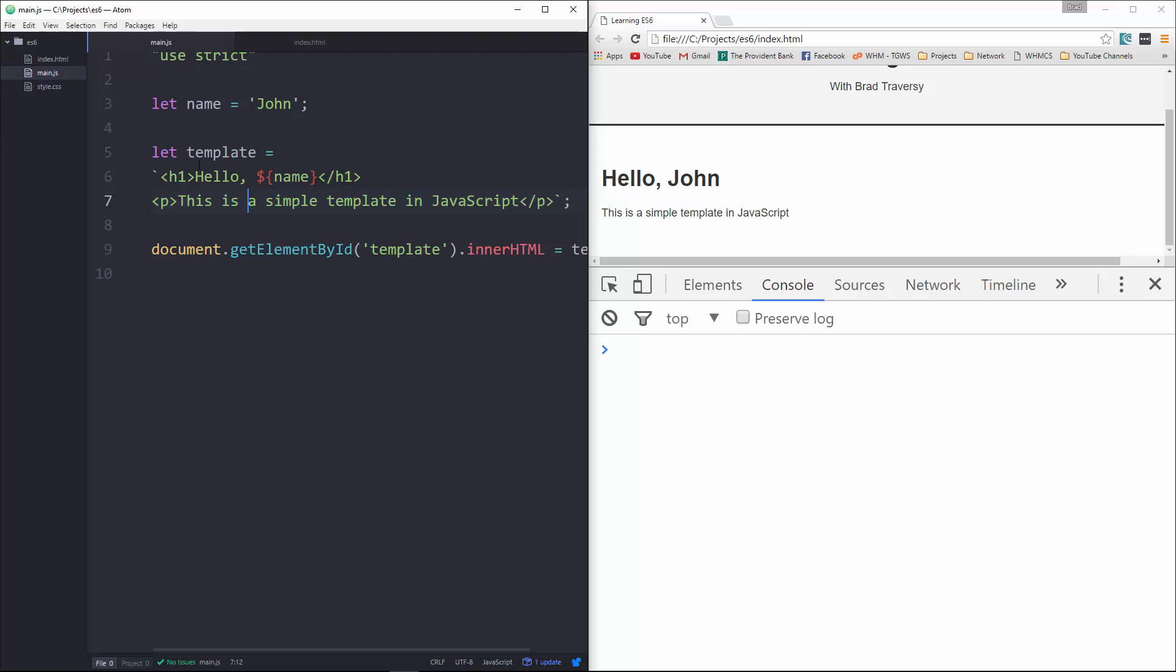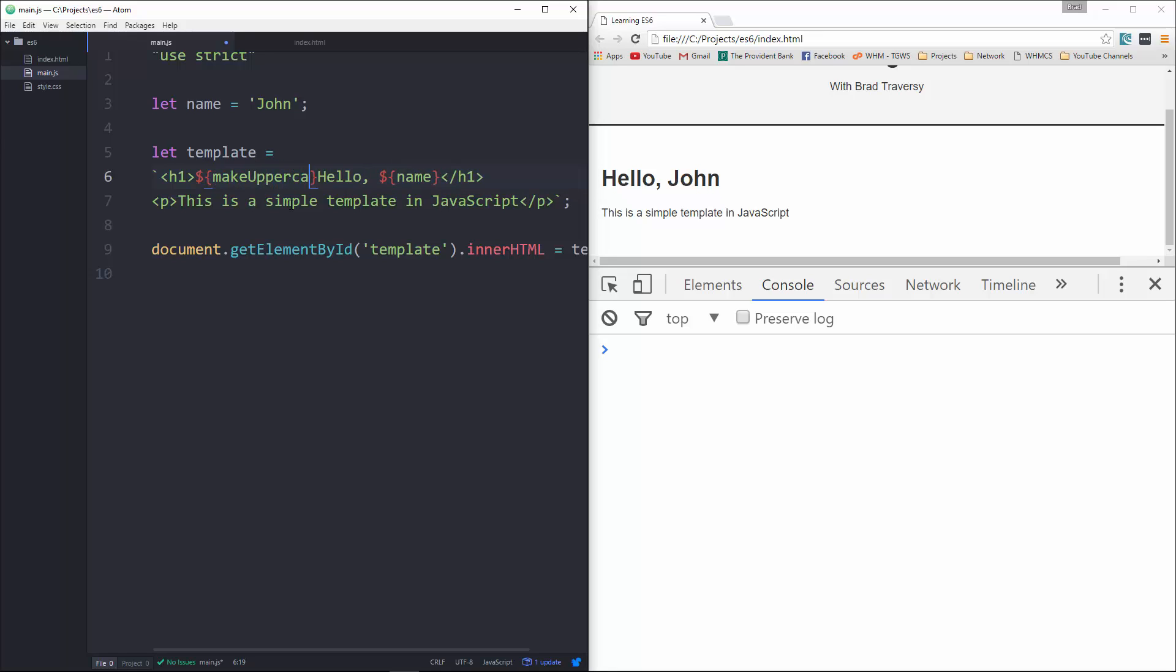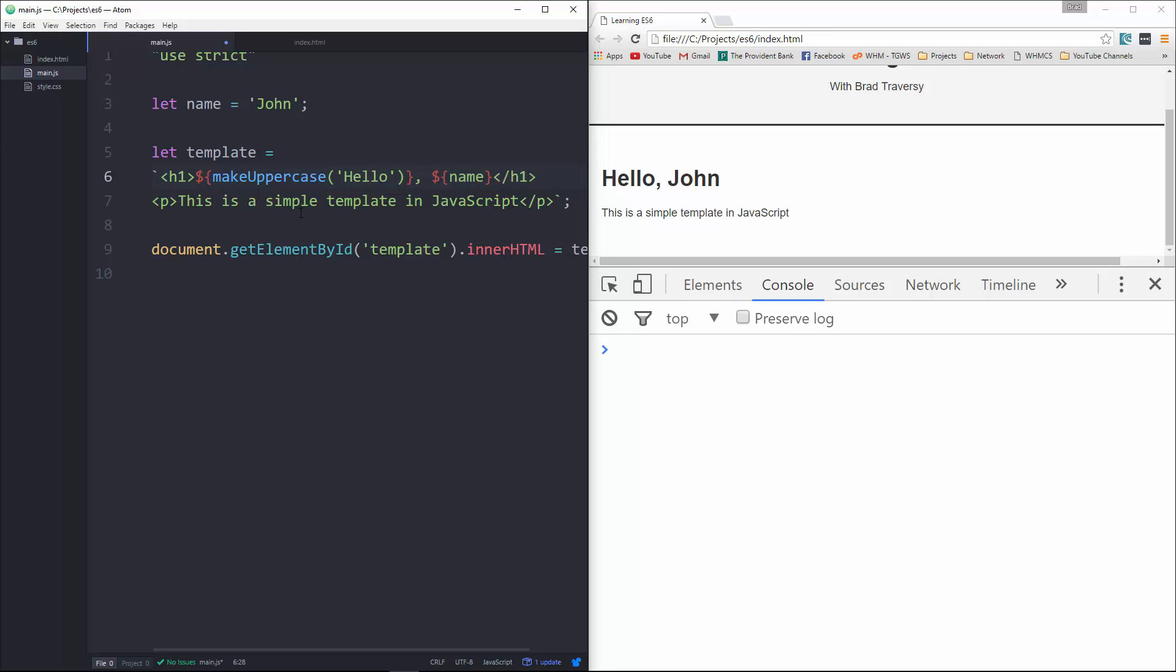We can also use functions. So for instance, let's take the dollar sign, curly brace syntax, and let's see, we're going to call a function, we'll say makeUppercase, alright, and then we'll just pass in hello.